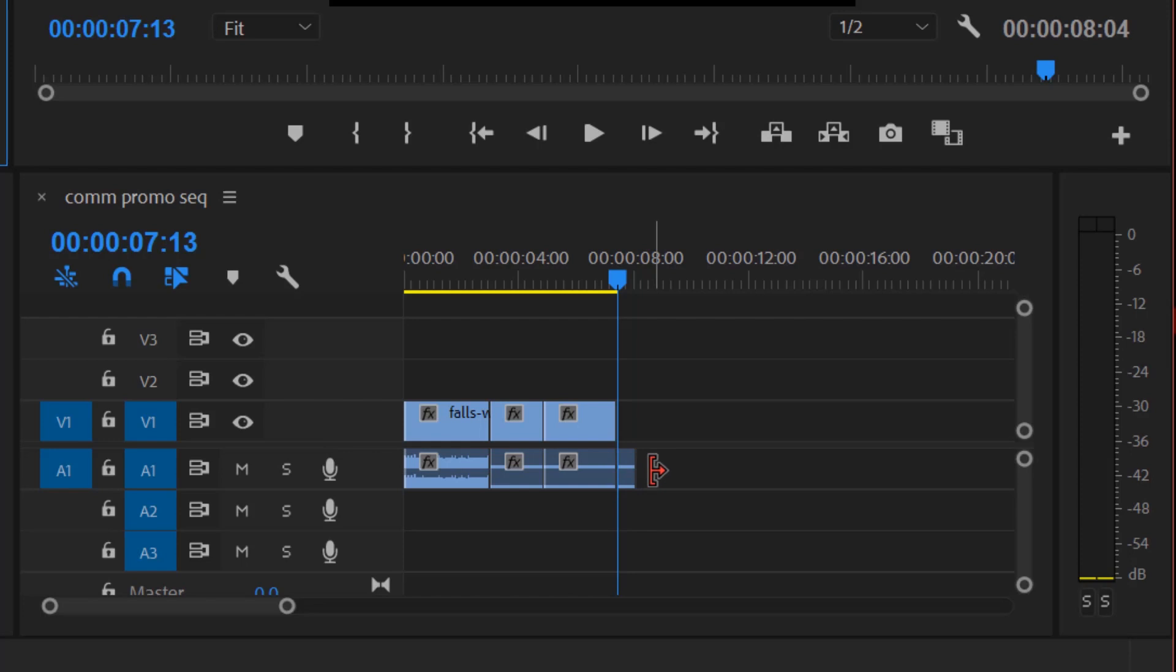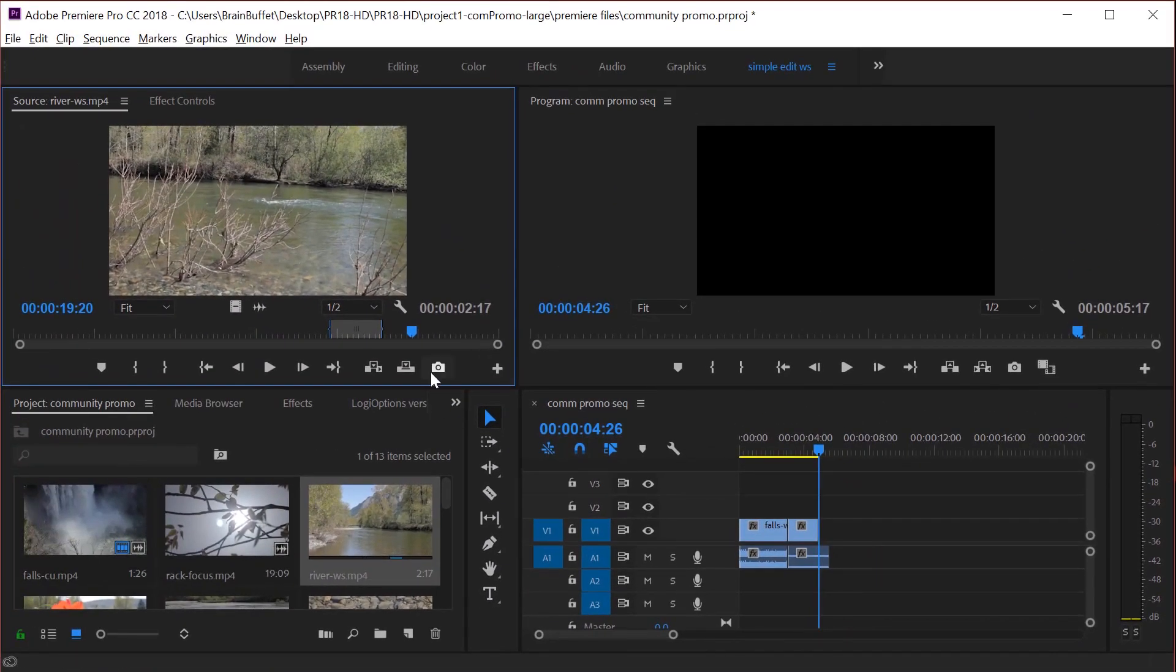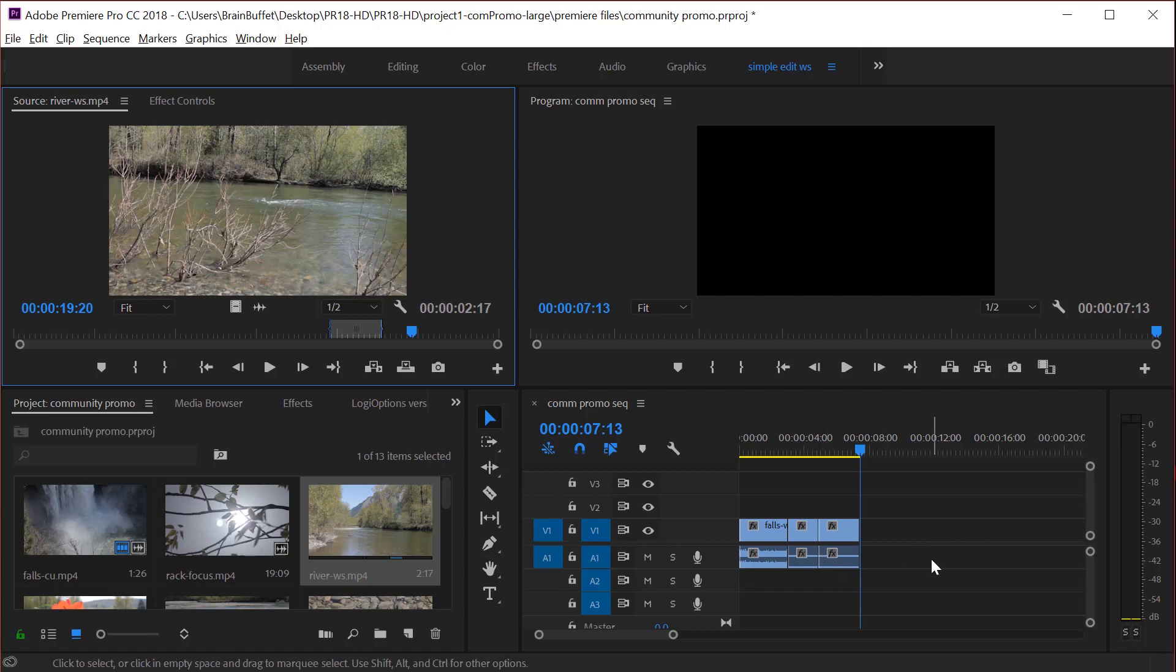Let's say I didn't want that. I just wanted to go over right over the top of it. I'm going to control Z and this time I'm going to do overwrite. So overwrite, you can see it did not cut it and shove it over. It just went right over the top of that audio. So insert and overwrite are really two important ones to know and something that I as an editor use all the time.